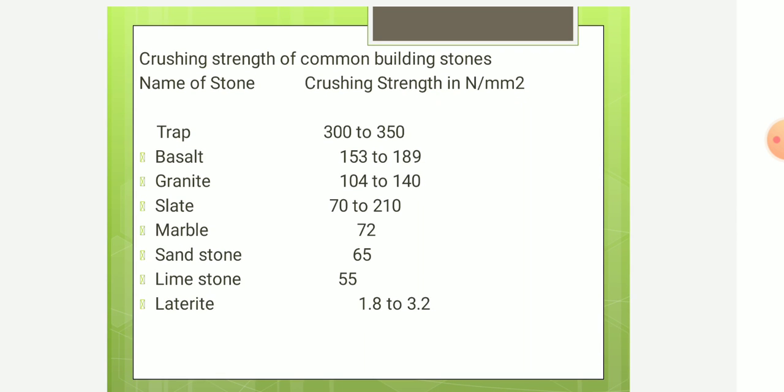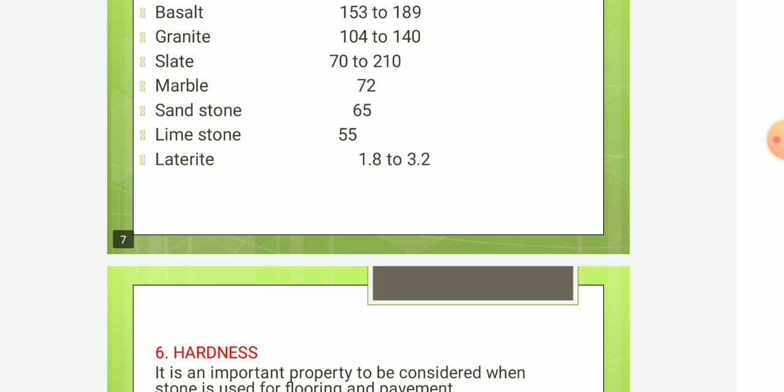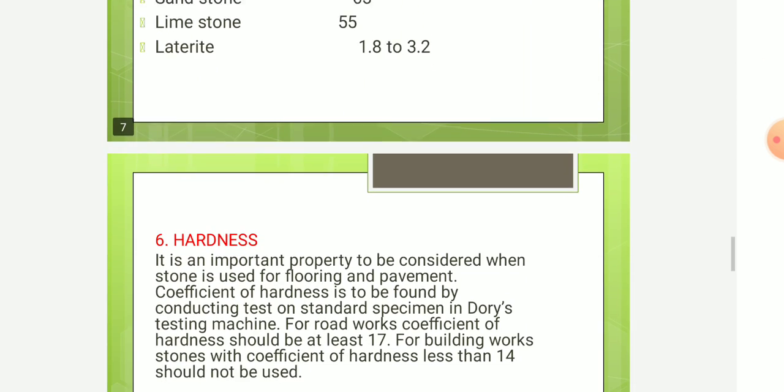Granite is 104 to 140, Slate is 72 to 100, Marble is 72, Sandstone is 65, Limestone is 55, and Laterite is 1.8 to 3.2 Newton per mm².